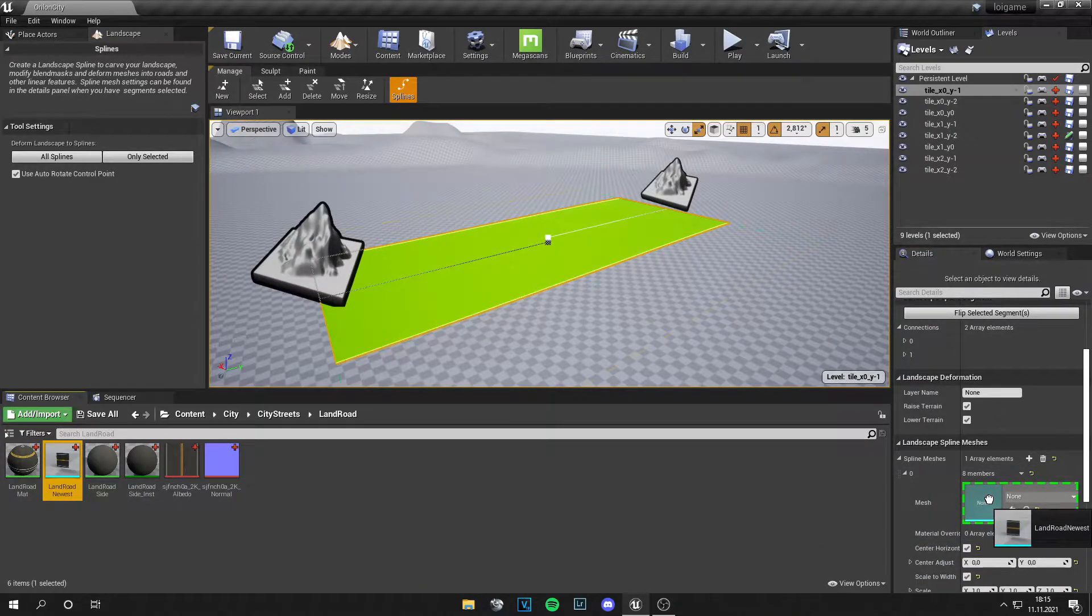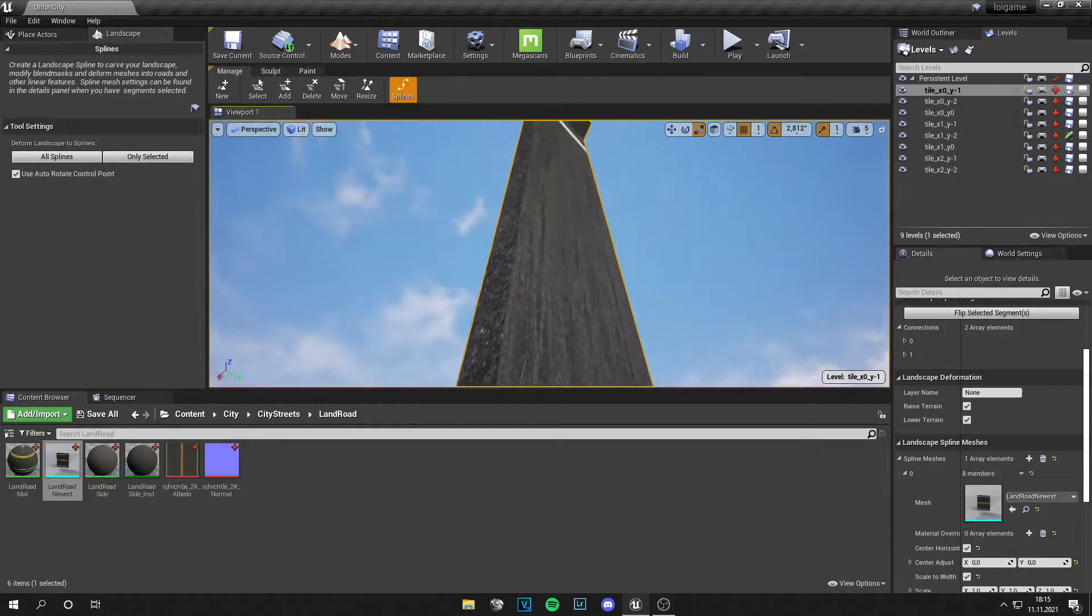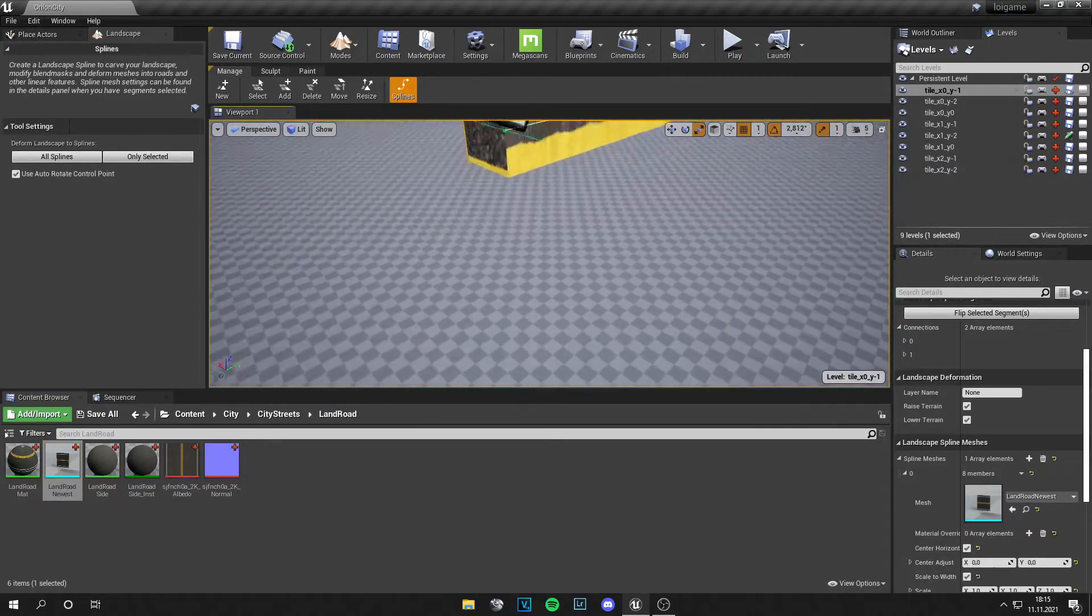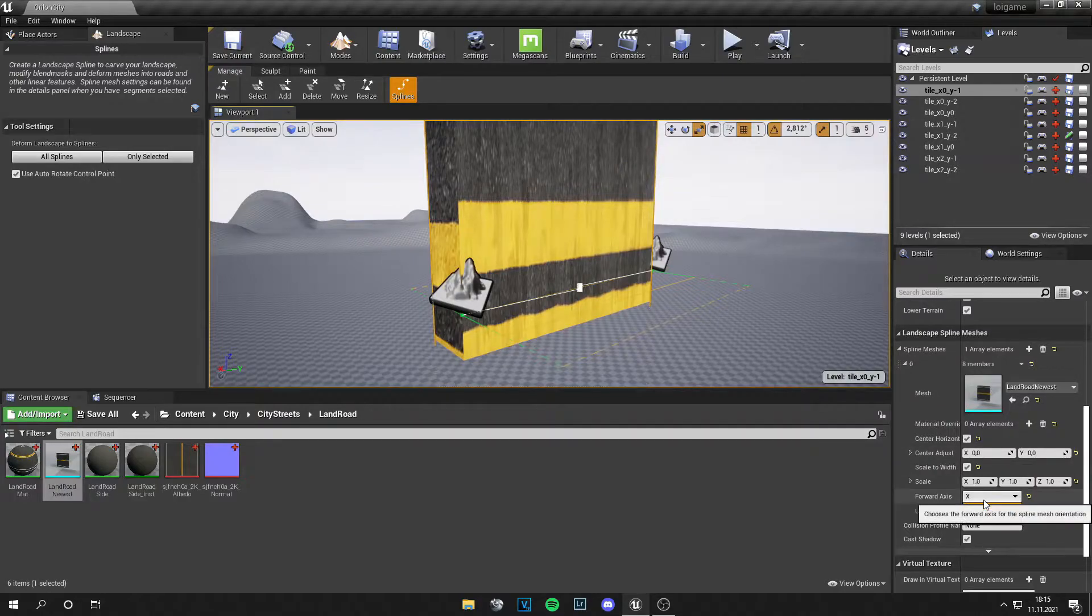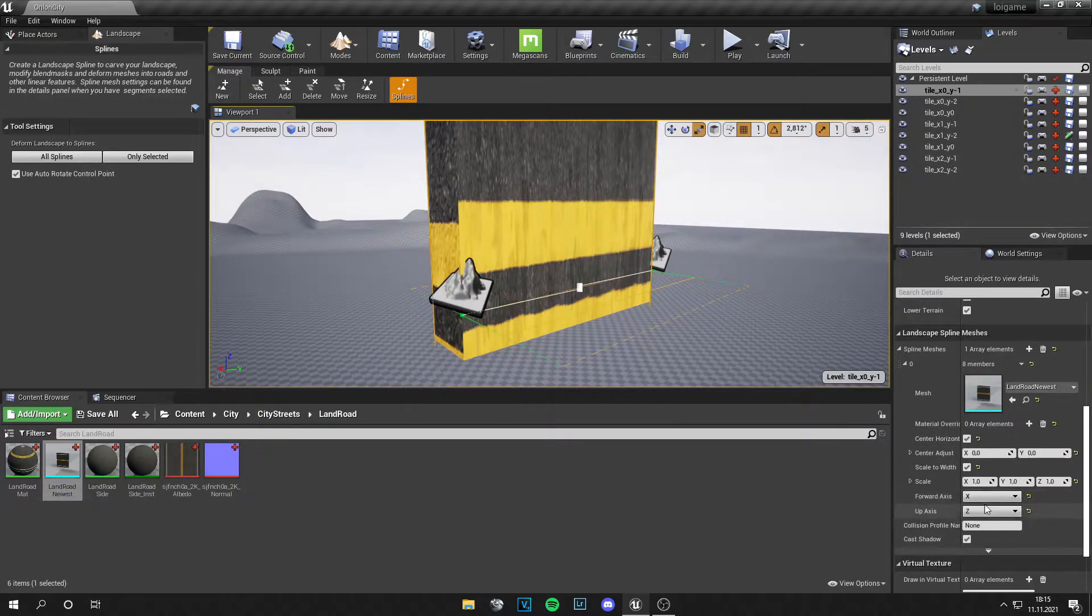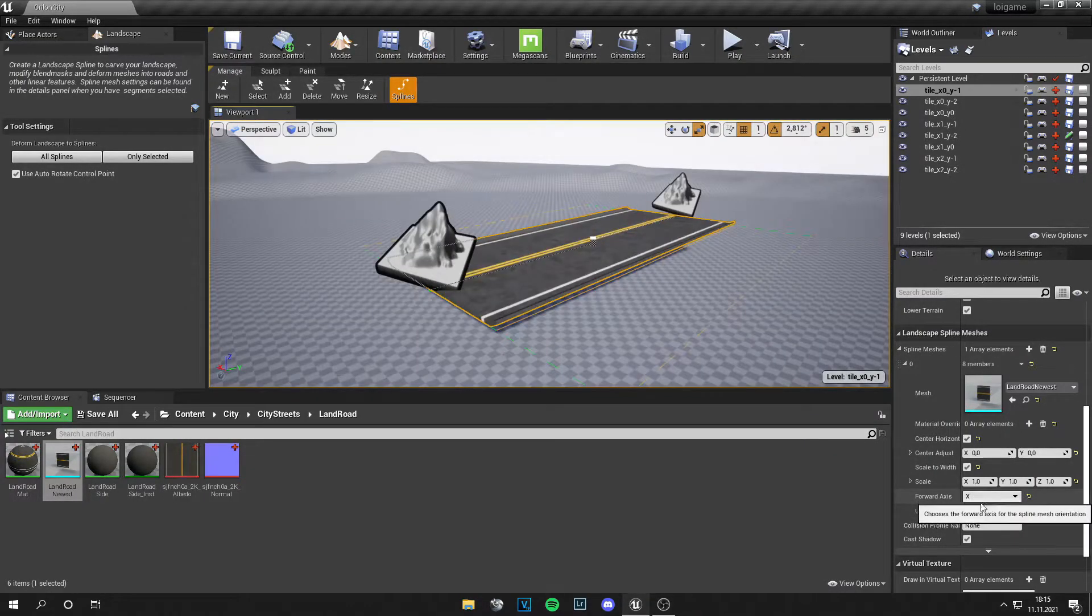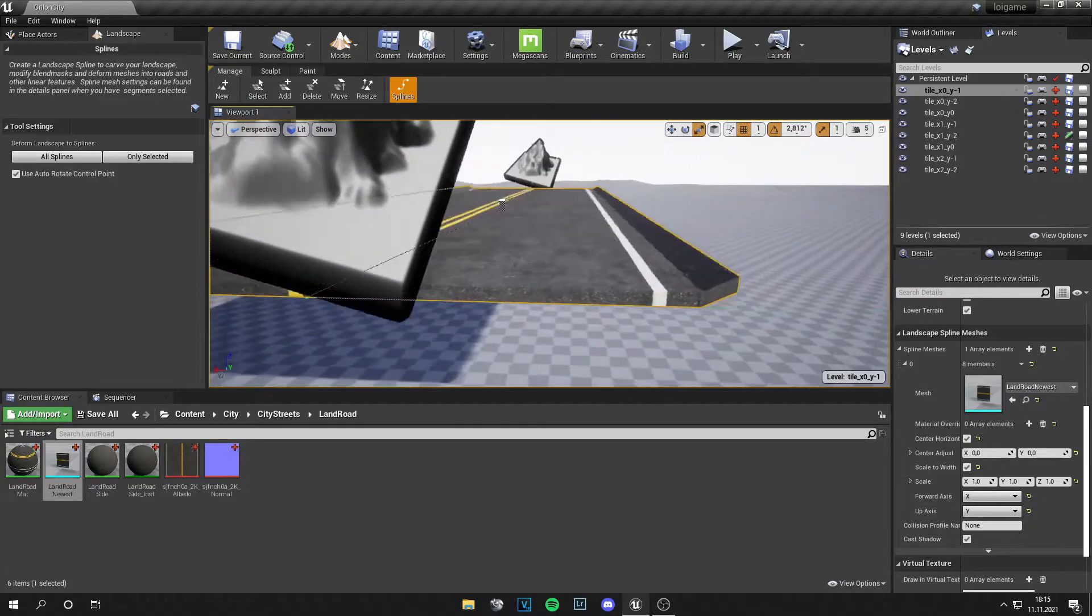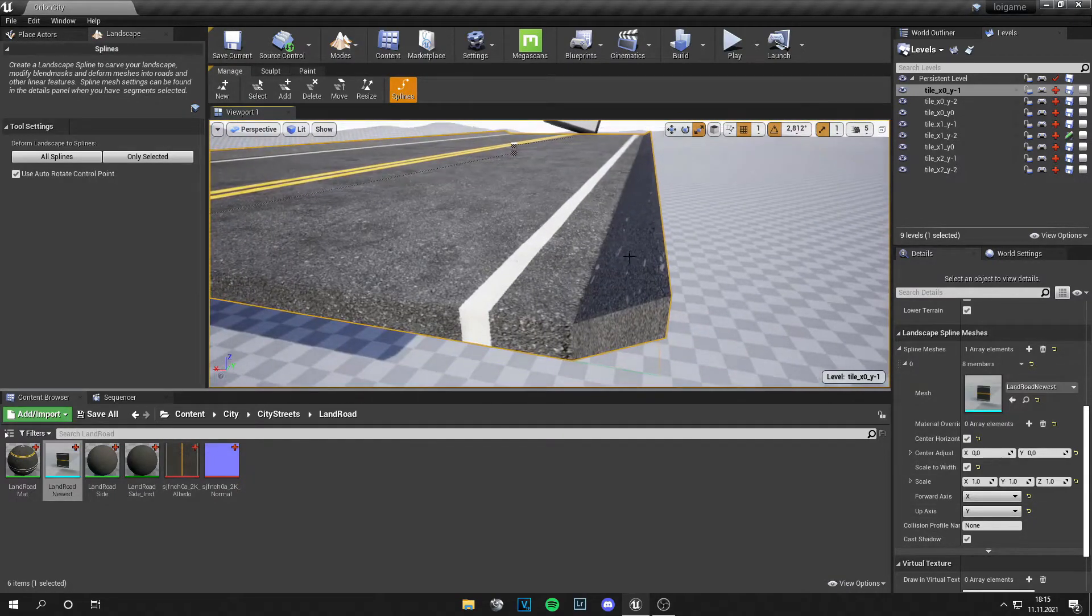So this looks very weird at the moment, but we can fix that. Just play around with the X, Y, and Z. For me, X and Y works the best, but I need to flip this in the Z direction, so I just set it to minus one and I have my road.